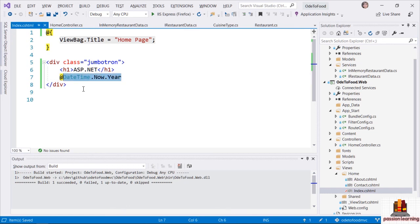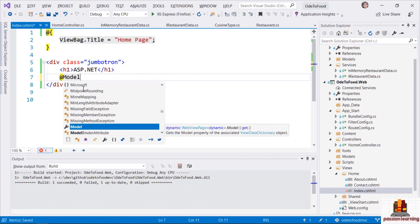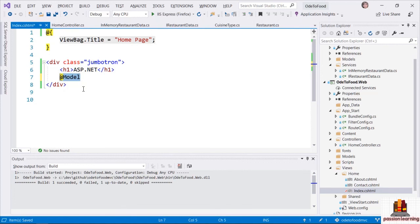The second thing to know about Razor views is that when I use the at sign and write C# code, I can access properties that are part of the object that is this view. One of those properties is named Model with an uppercase M — that is accessing the model object that the controller has given to this view. I know that the controller is passing this view a collection of restaurants — an IEnumerable of Restaurant. Unfortunately, Visual Studio and the Razor View Engine do not know that yet, but we'll solve that in just a minute.